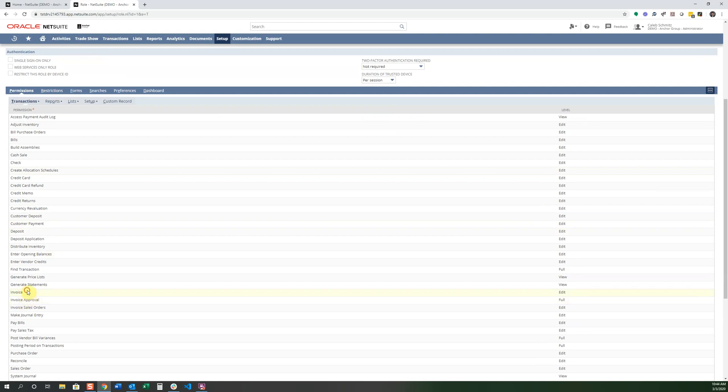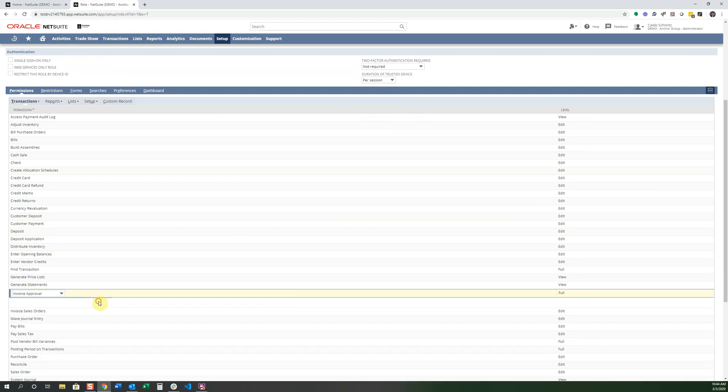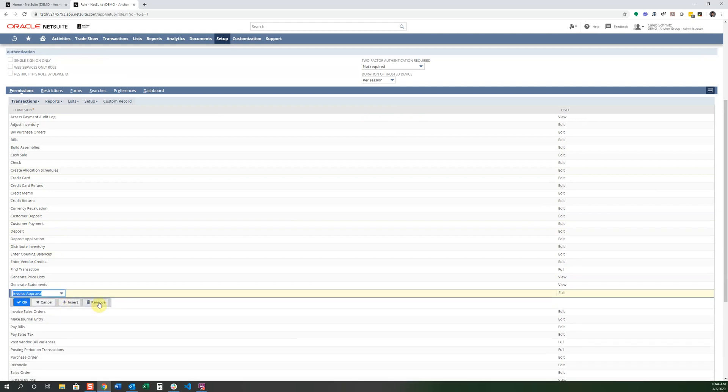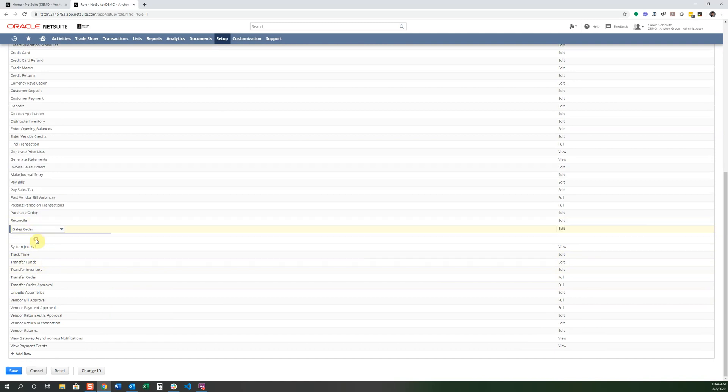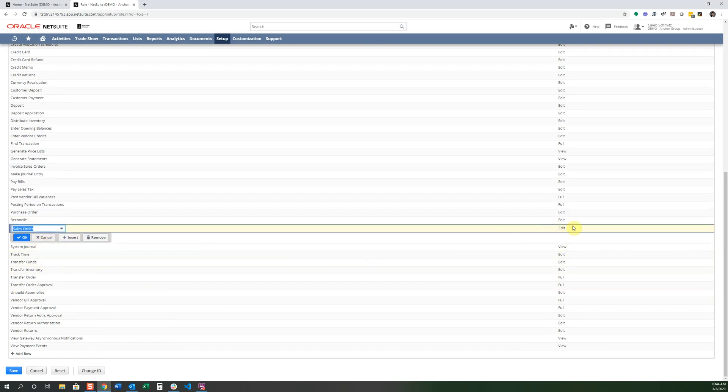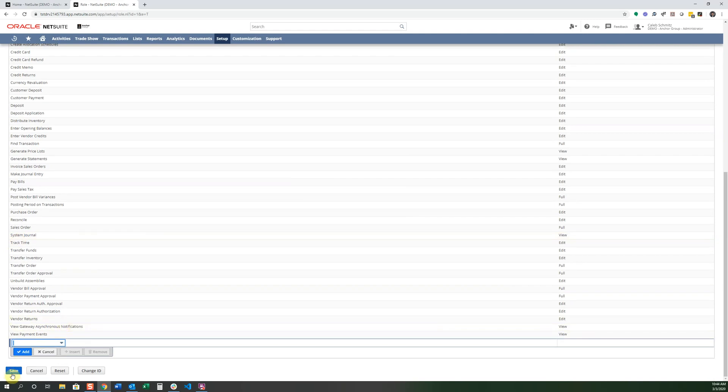And you can assign an ID if you'd like. For this Accountant, you don't want them to have access to invoicing or invoicing approval. And you want them to, for sales order, you want them to have full access for sales orders. And then you could save this role.